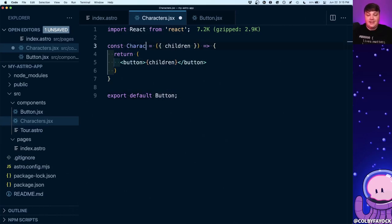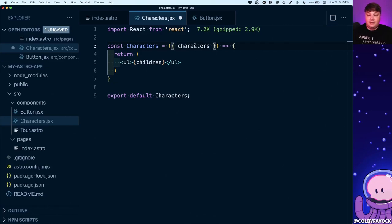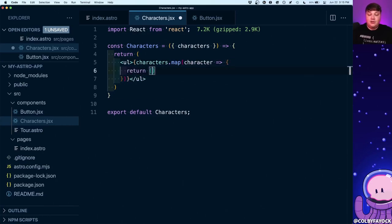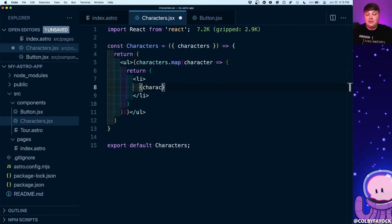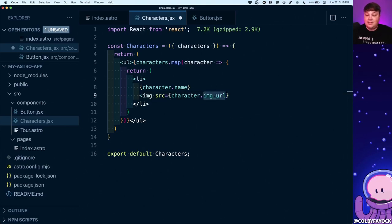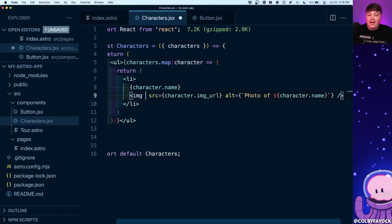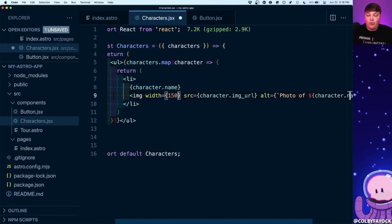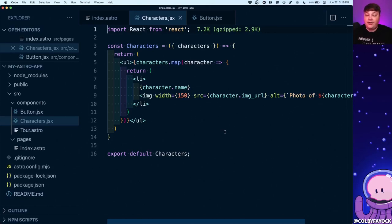To show how this works I'm going to create a second component. Inside my components folder I'll create a new file called characters.jsx. I'll base it on the button component but change it to an unordered list, with a characters prop. Inside the unordered list I'll map over each character and return a list item with the character's name, an image using the character's image URL from the API, an alt attribute saying 'photo of character.name', and a width of 150.